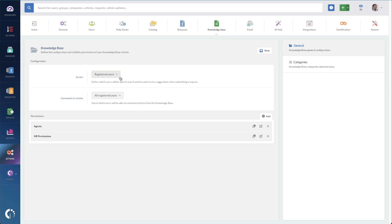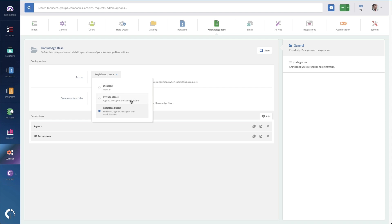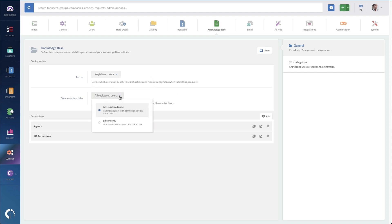First, you can decide who has access to your knowledge base, whether it's turned off, just for back office staff and users of Service Desk, or any registered employee. Then, you can also set the comments on your articles to either be all registered users or editors only being able to see those comments.